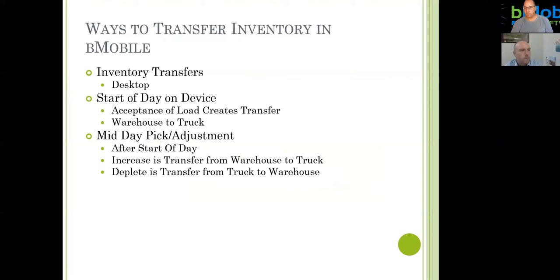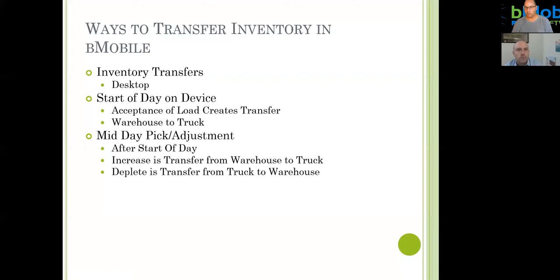The second thing is if a driver is out in the field and runs out of product in the middle of the day and has to reload, he would not end his day — he would do what we call a midday pick or an adjustment. That midday pick or adjustment would create a transfer either increasing the truck from the warehouse or depleting the truck back to the warehouse. For example, if he has too much product and needs to make room, he can do a transfer back, or do a transfer to his truck.